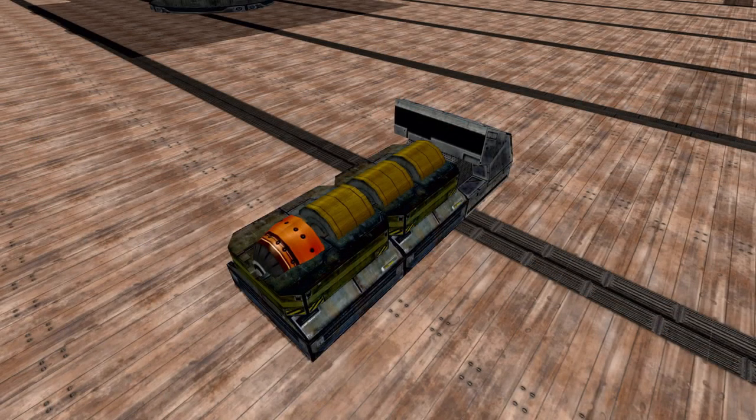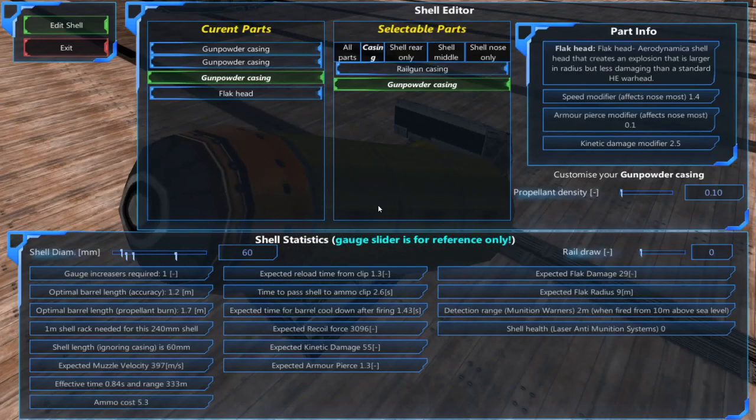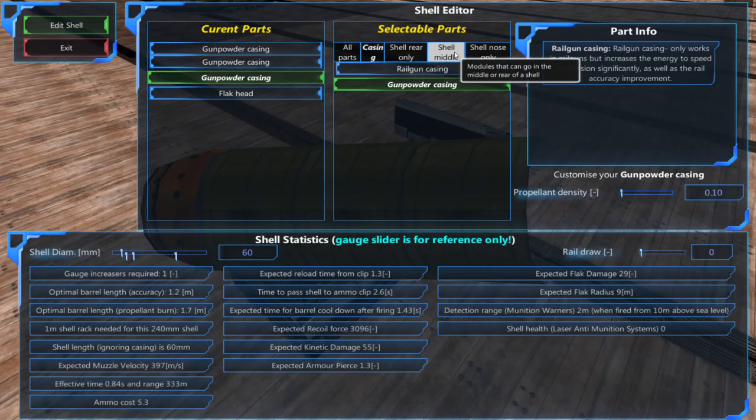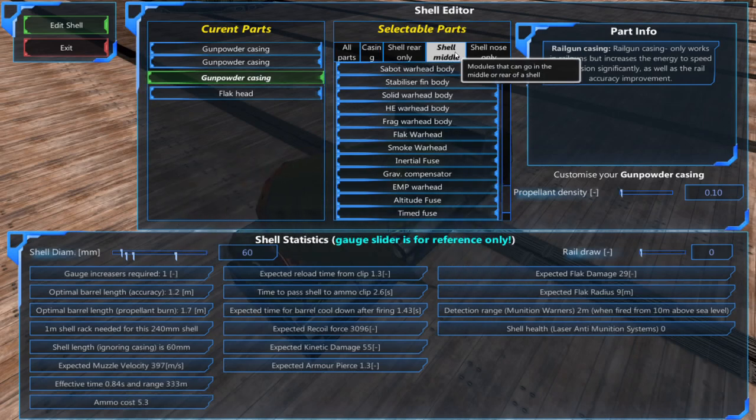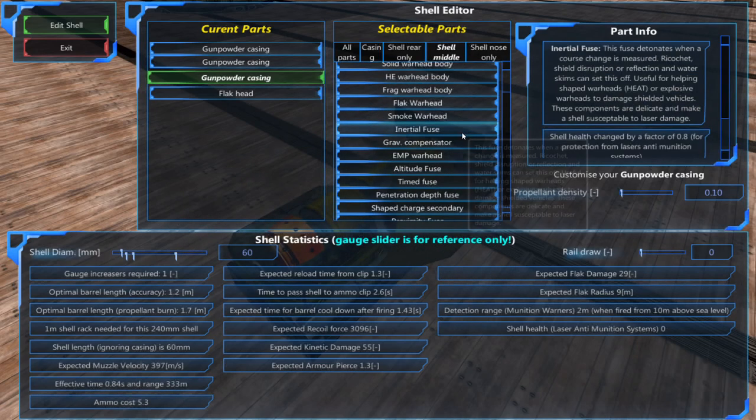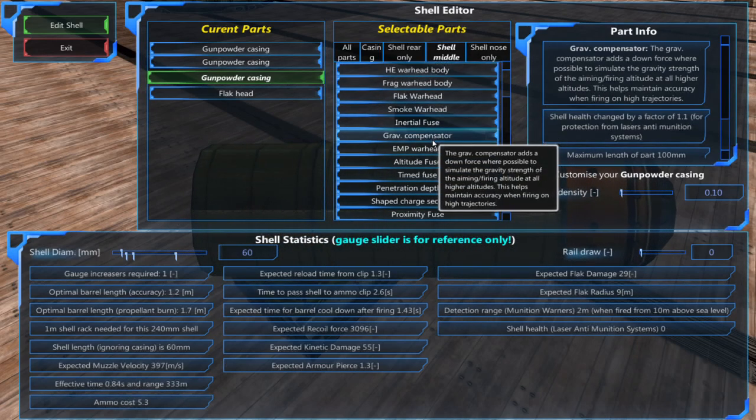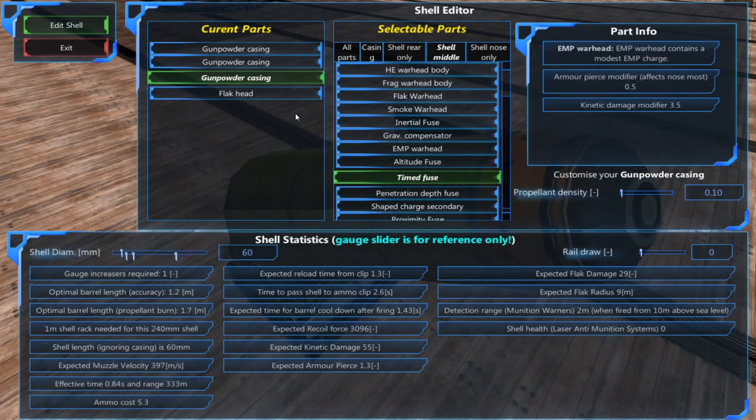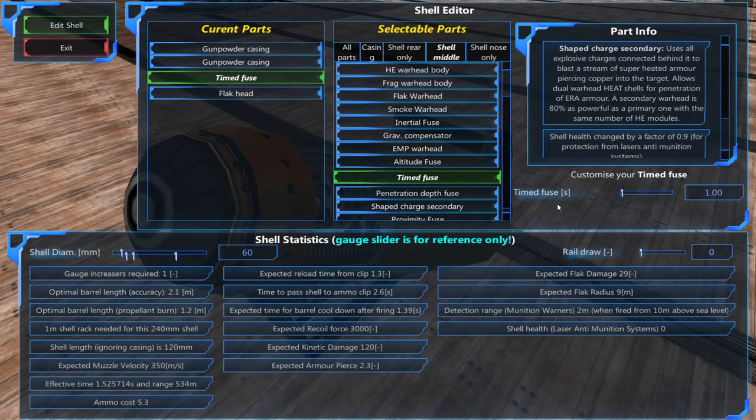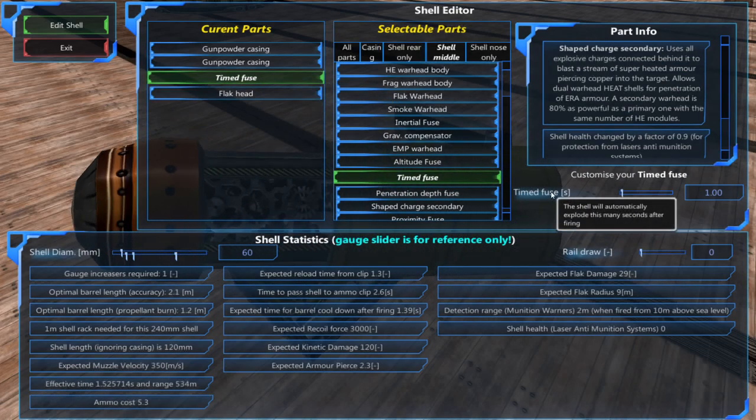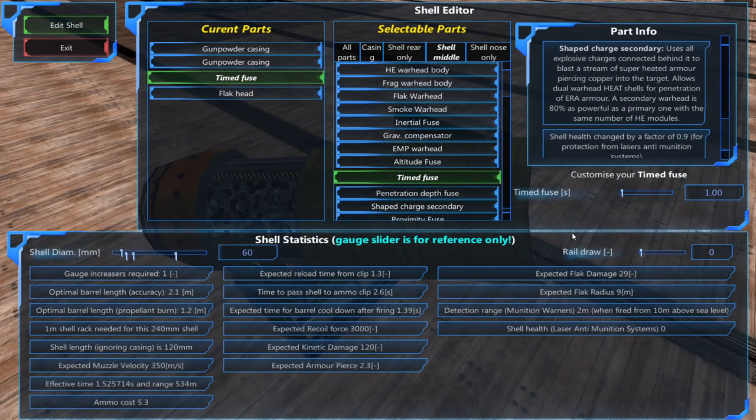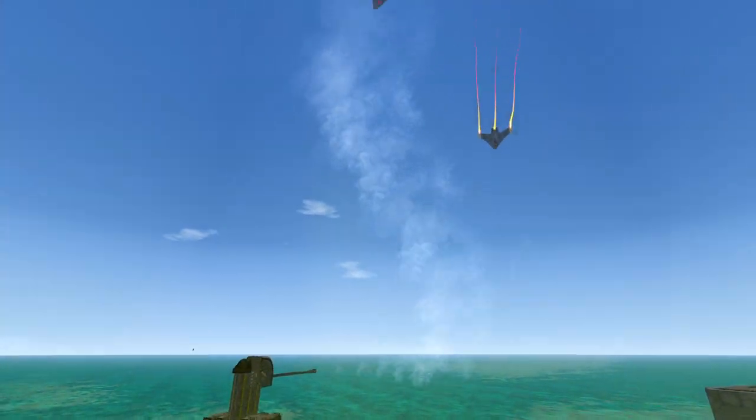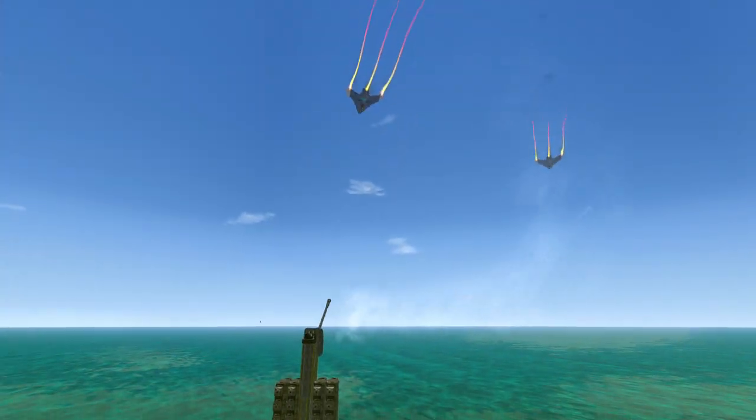Next we'll need to add a time fuse to the ammo customizer the cannon is getting its shells from. You won't need to edit the fuse settings as the cannon will do this automatically. With that done your shells will now explode at a set time.